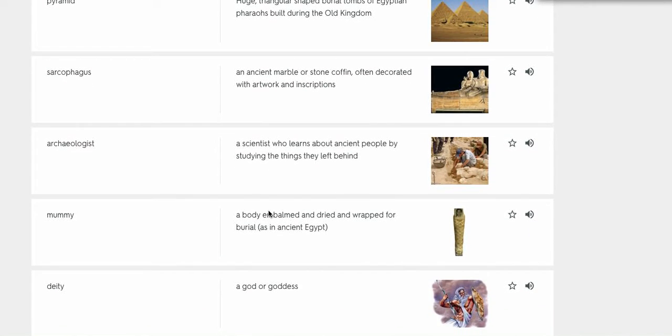Mummy, a body embalmed and dried and wrapped for burial as in ancient Egypt.